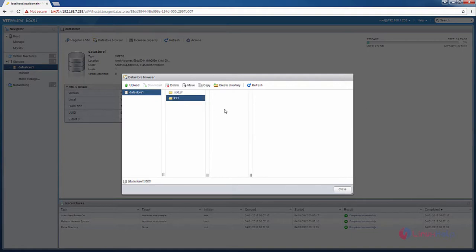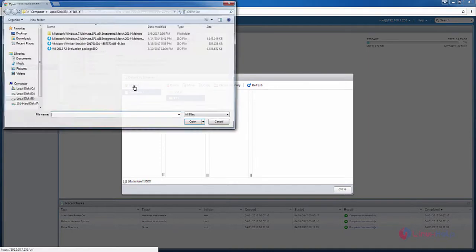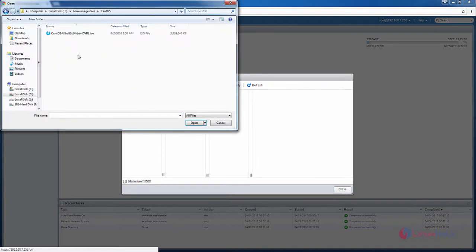Now we can upload files in the ISO directory. Now select upload. Now select your ISO image file and click open.